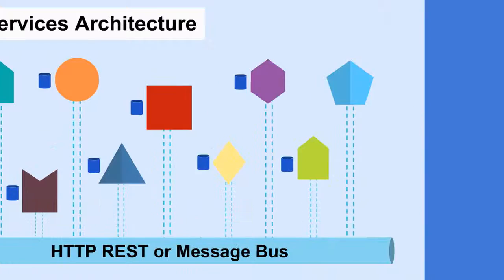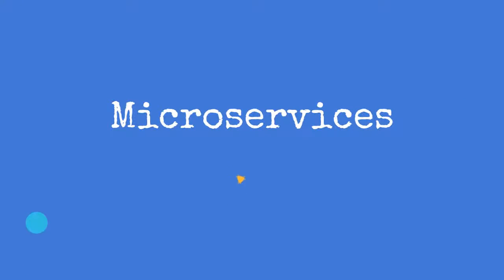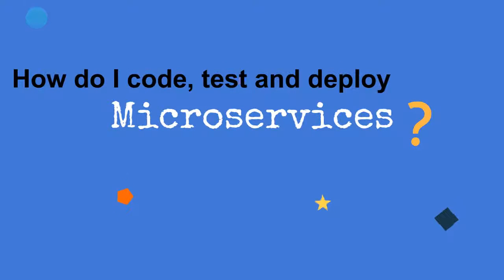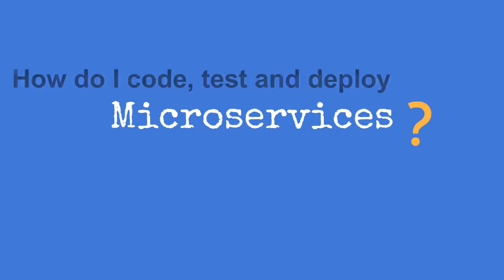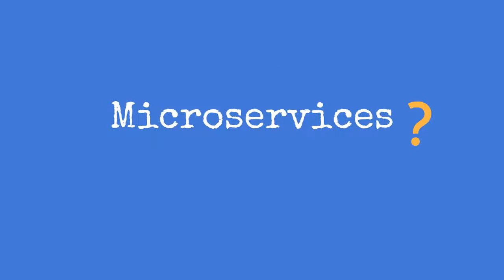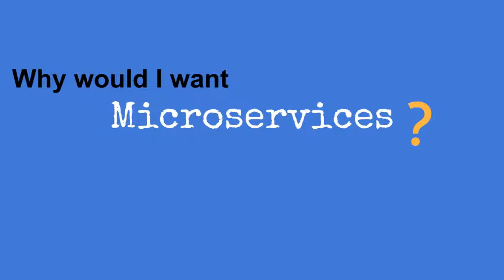Hopefully, you've found this video useful and are ready to ask some more questions. I'll leave those for another video. Just remember the previous question: Why would I want microservices?